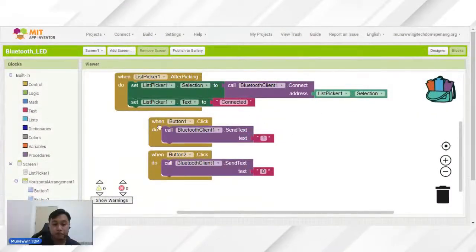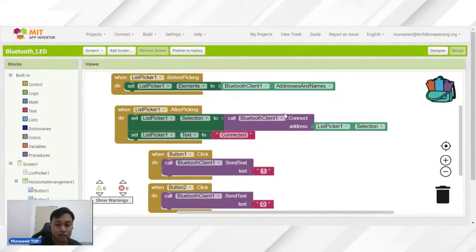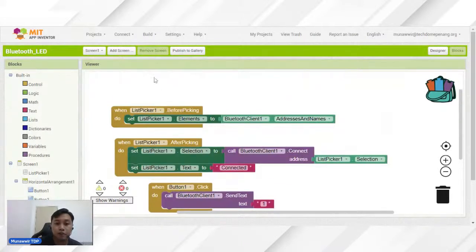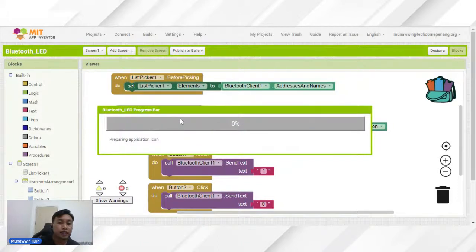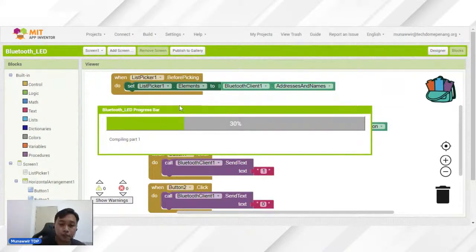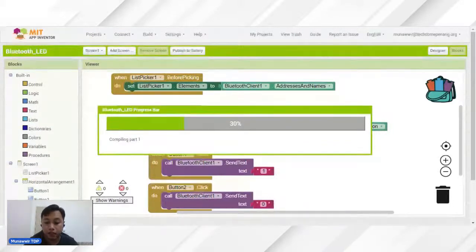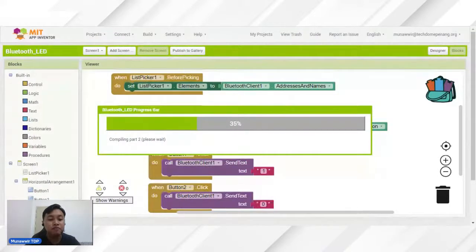Jom kita kembali balik kepada MIT App Inventor sebentar tadi. Kita dah siap kita punya connection — apa yang perlu kita buat basic untuk hasilkan projek ini. Apa yang perlu kita buat sekarang ini ialah kita tekan Build, tekan Android Apps APK. APK ni ialah untuk kita install apps kita pada smartphone. Sementara dia nak keluarkan dia punya detail untuk kita download menggunakan QR code, anda boleh pergi dekat Playstore anda, anda boleh download MIT AI2 Companion.